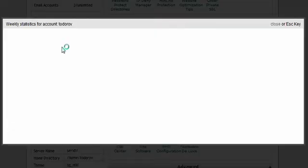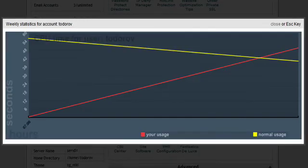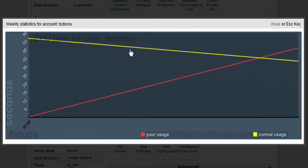By clicking on click here to check weekly graph, you will see a graphical representation of your account usage compared to the industry standard normal hosting account usage. Based on that information, you will know whether your website needs optimization.